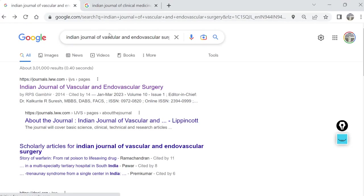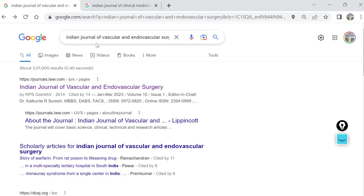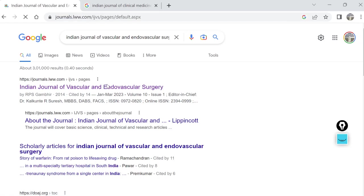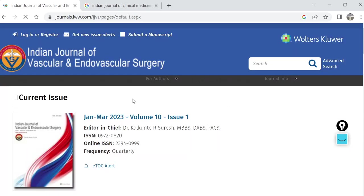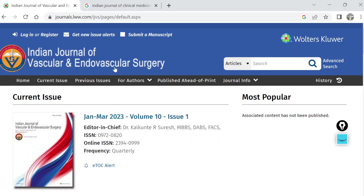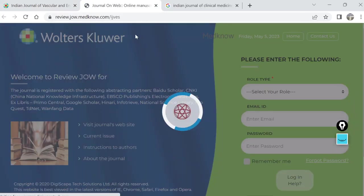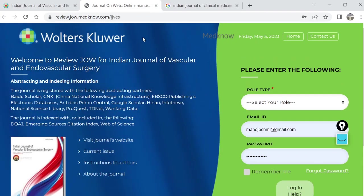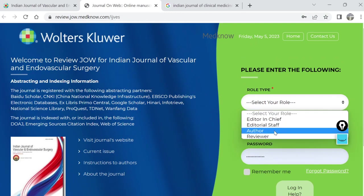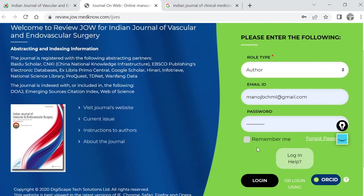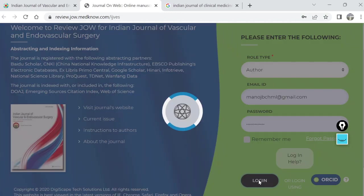Since that case was related to vascular access, we decided to publish in any vascular journal. First, we searched for journals which publish vascular-related things. We found this Indian Journal of Vascular and Endovascular Surgery. Once we go to the journal site, most journals will have 'Submit a Manuscript' on the home page. I had already made a login ID and password. Here we have to mention as author and login.